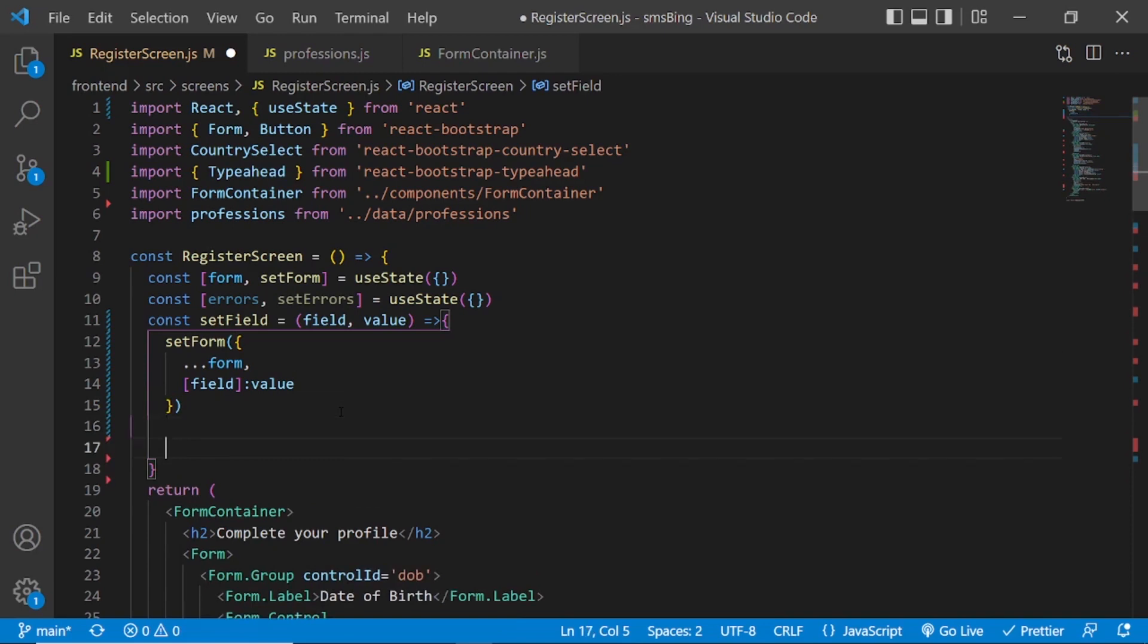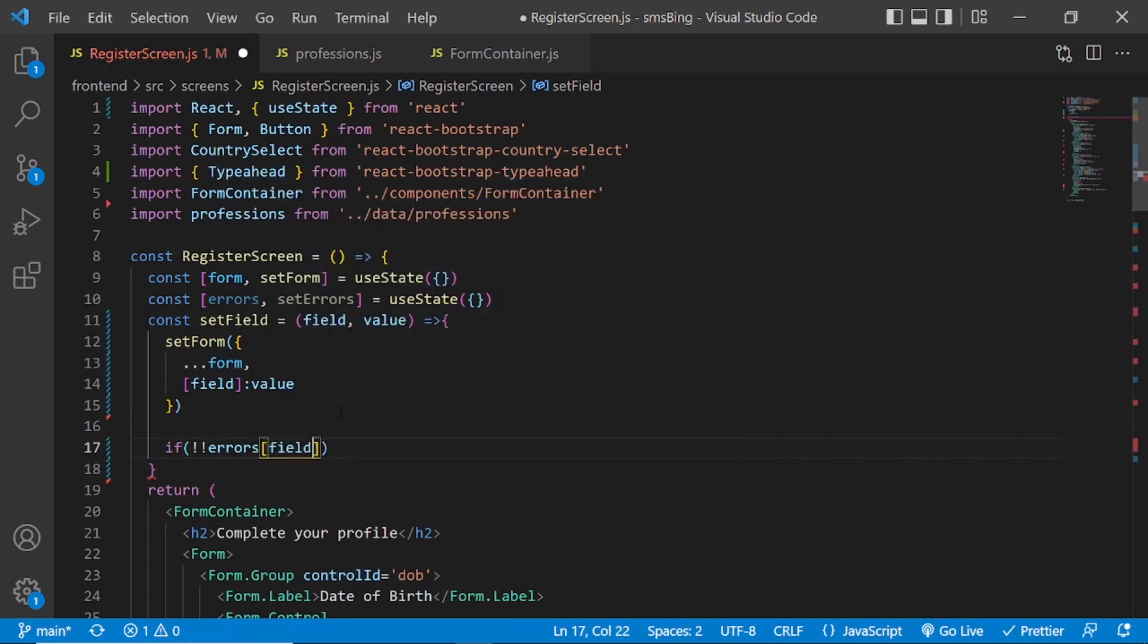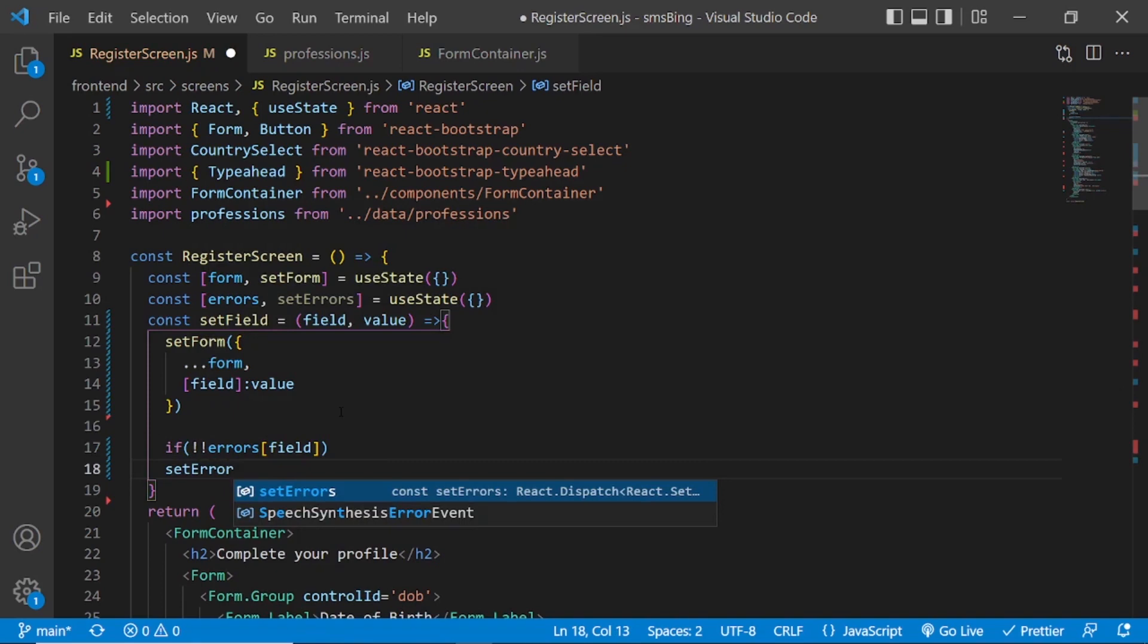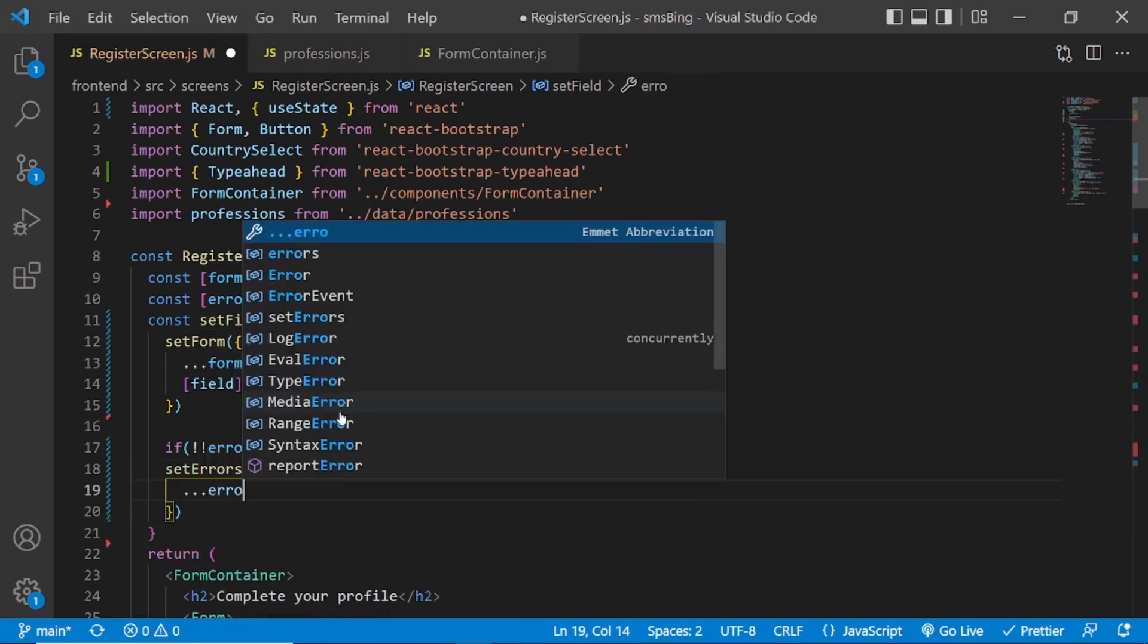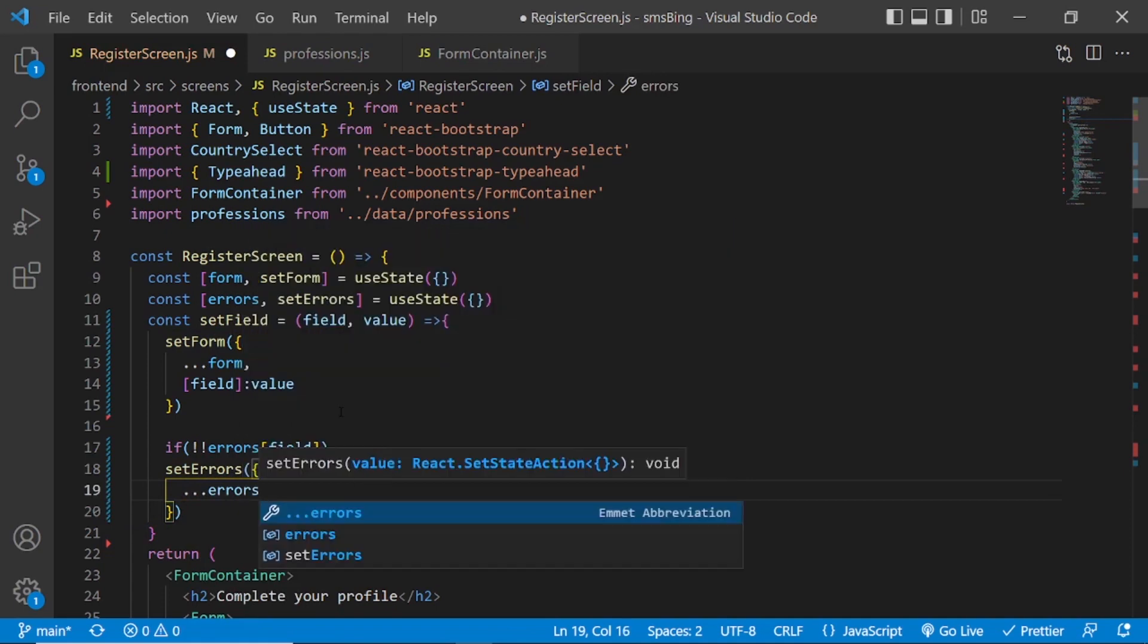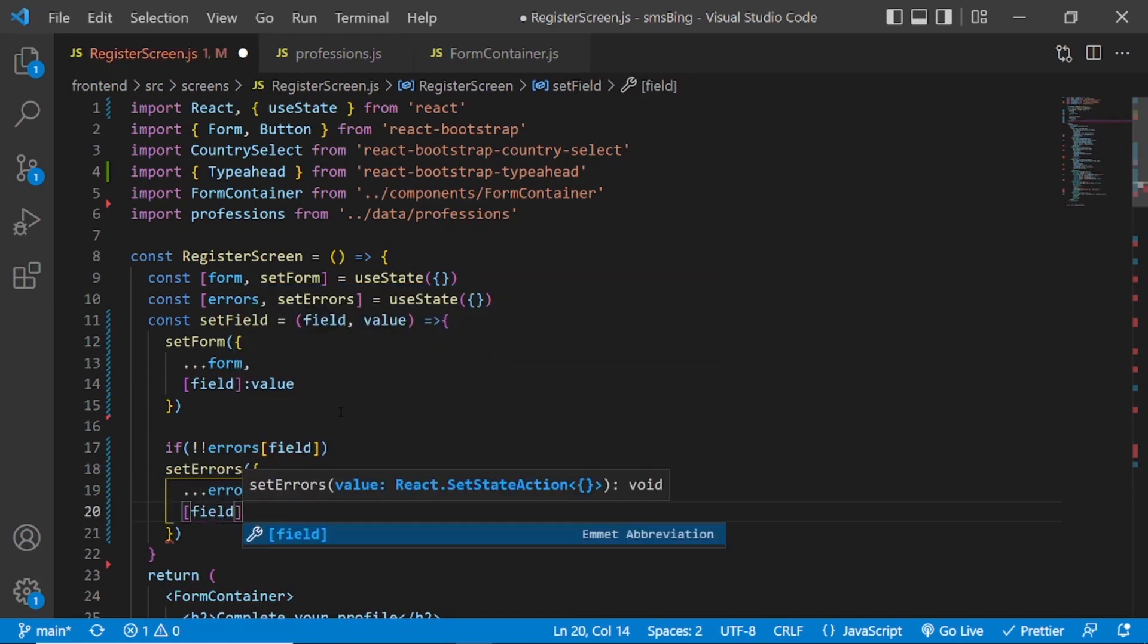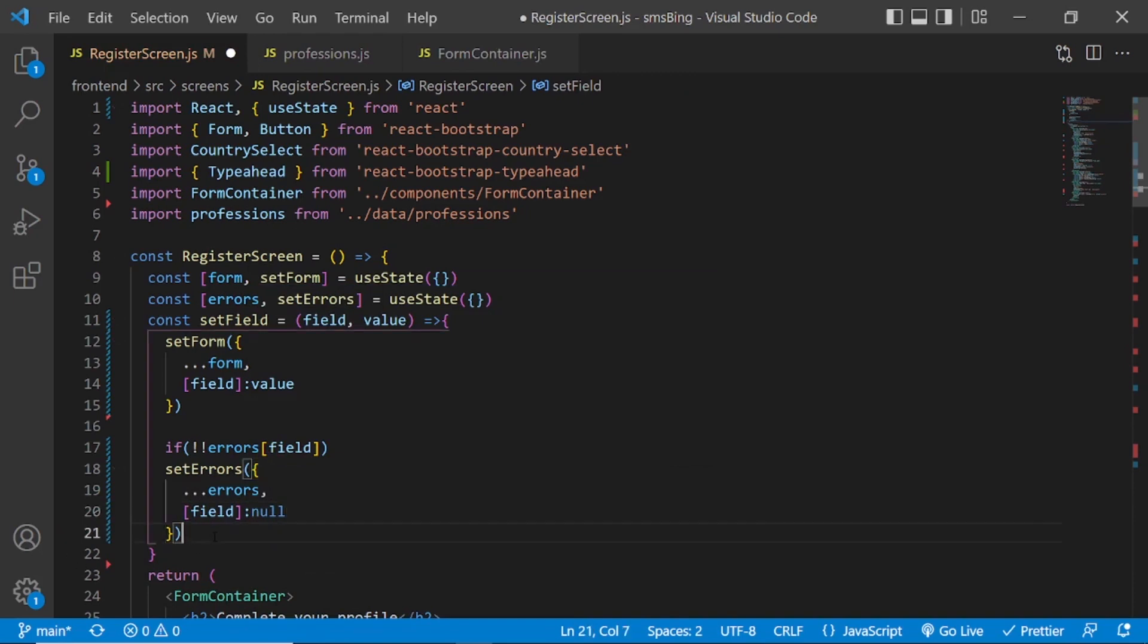So we will also check for errors if there are errors for that field. For the same field that we are setting. If there is errors, then we want to set errors. Do the same thing with the spread operator. Don't change the errors object and set the field to null. Remove that error from that field if there is already one. So that's the setField function.